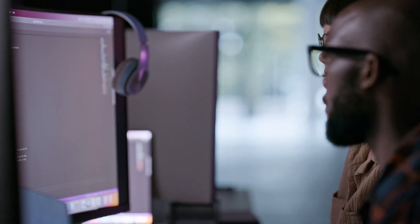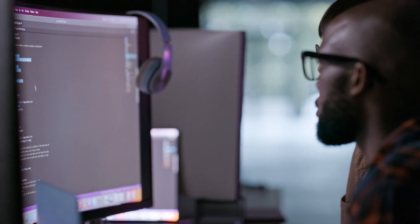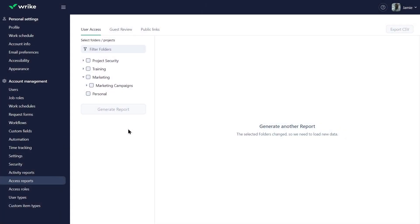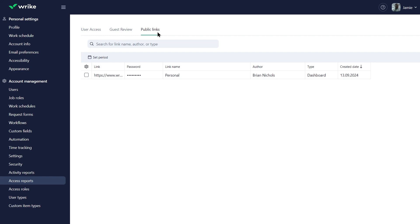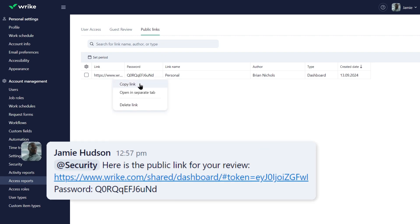Finally, by request from the security department, Jamie checks on the public links enabled in the account. He sees there is one for the dashboard which has a password set up. He opens the password to copy it and copies the link to send this information over to security for their review.